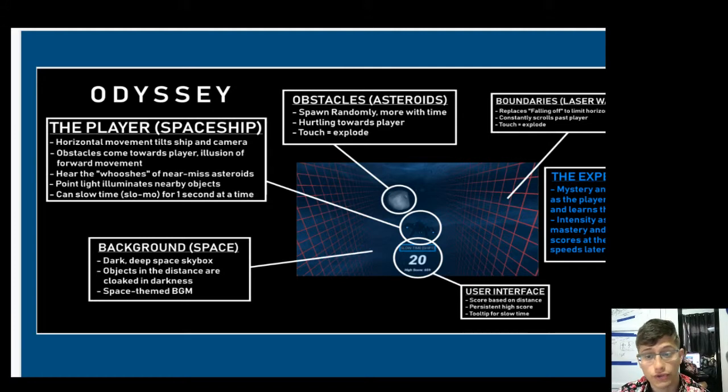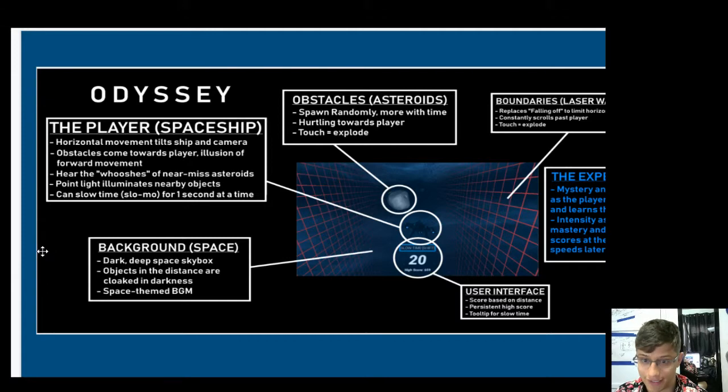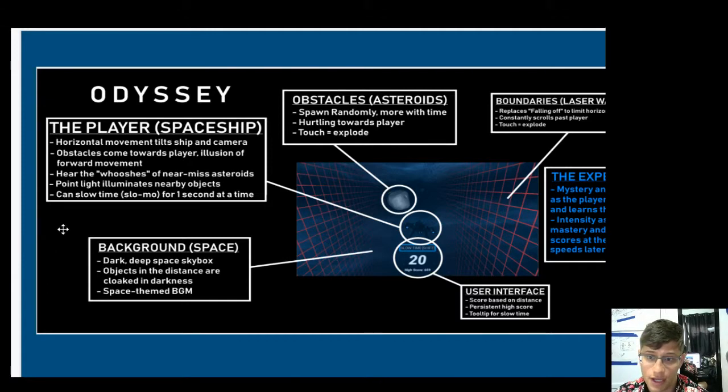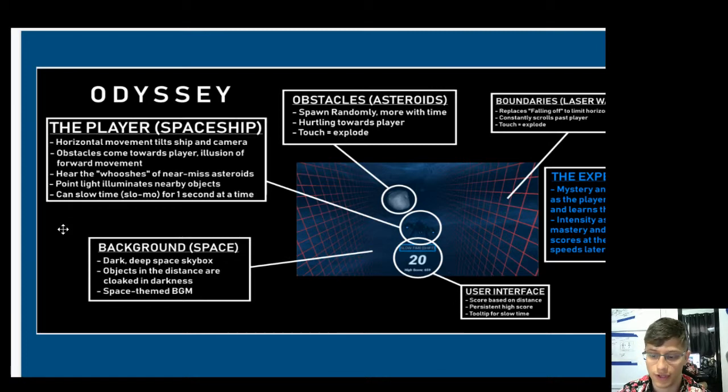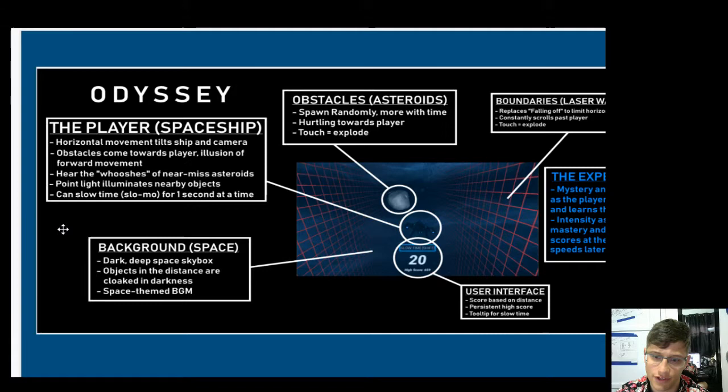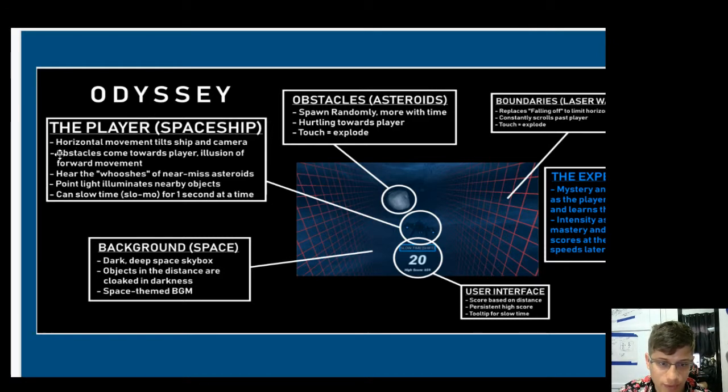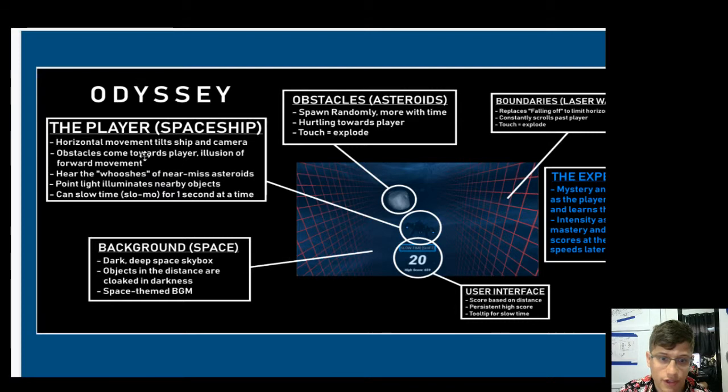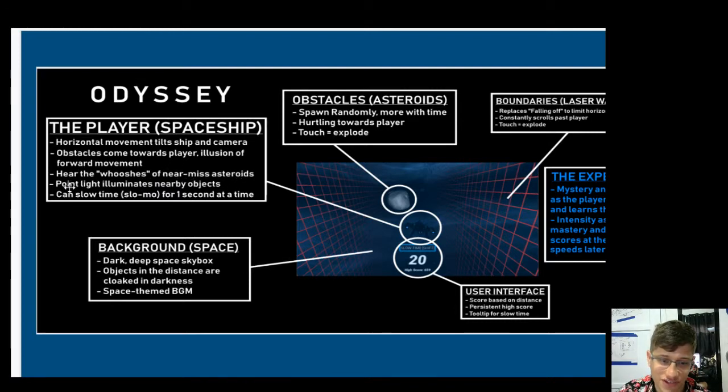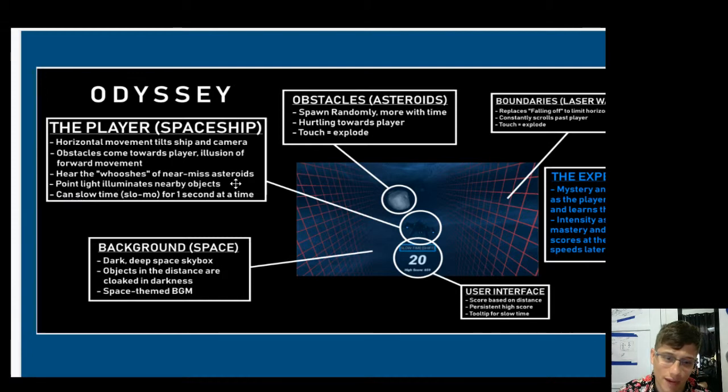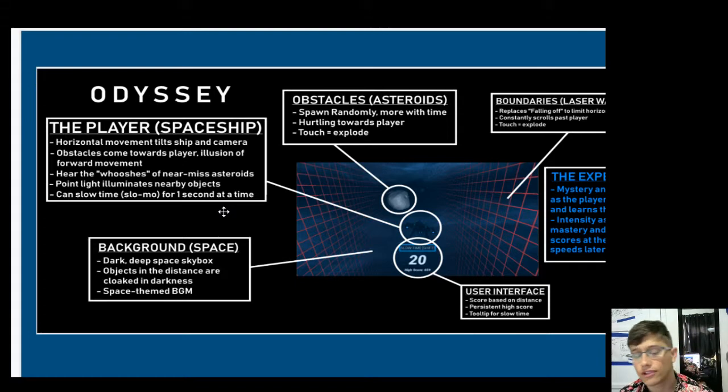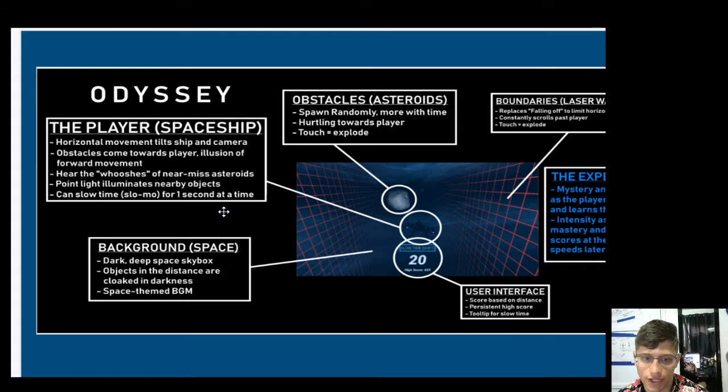So this one-page game design, I can immediately tell, is probably a little bit too much text. We don't want to have the page too text-heavy. We want to have the visual. The reason why it's a visual aid is so that we can kind of represent everything visually if we can, with arrows and stuff. So what's going on here? Odyssey. The player is a spaceship. You've got the horizontal movement. Obstacles come towards the player. The illusion of forward movement. Hear the whooshes of near-miss asteroids. Point light illuminates nearby objects. Can slow time slow-mo for one second at a time. So there's TMI. There's way too much information going on here.